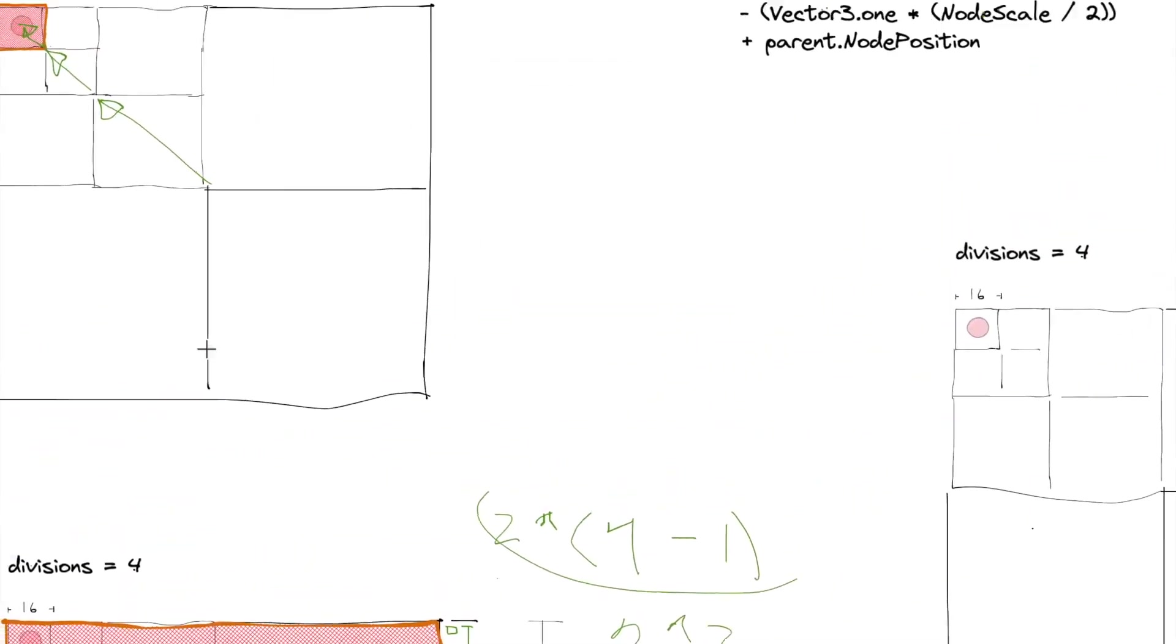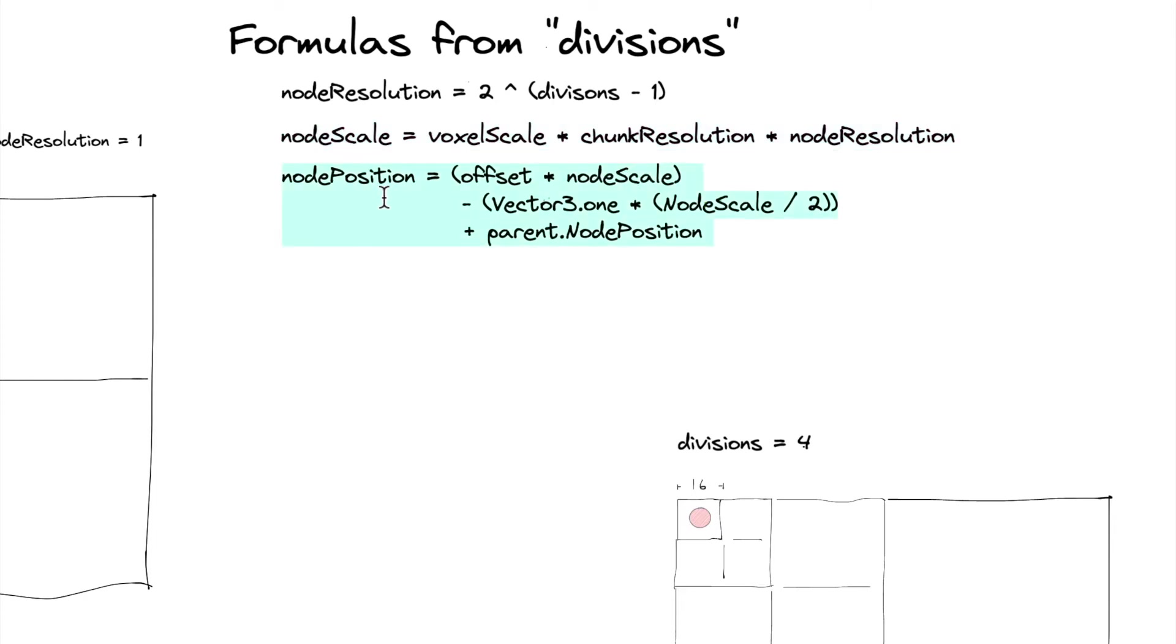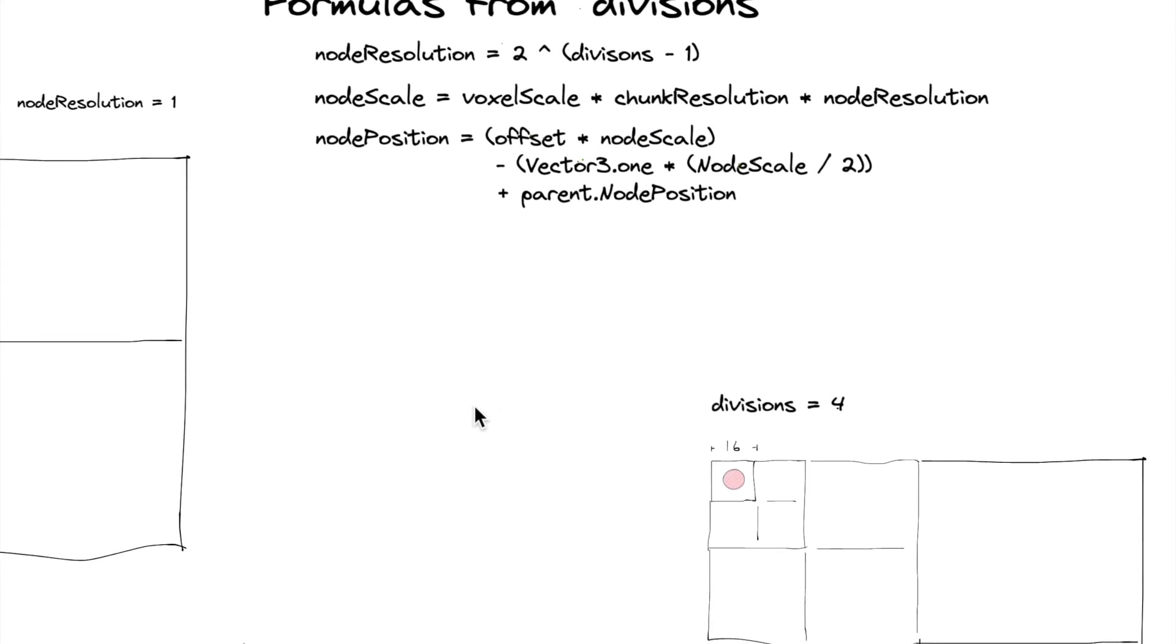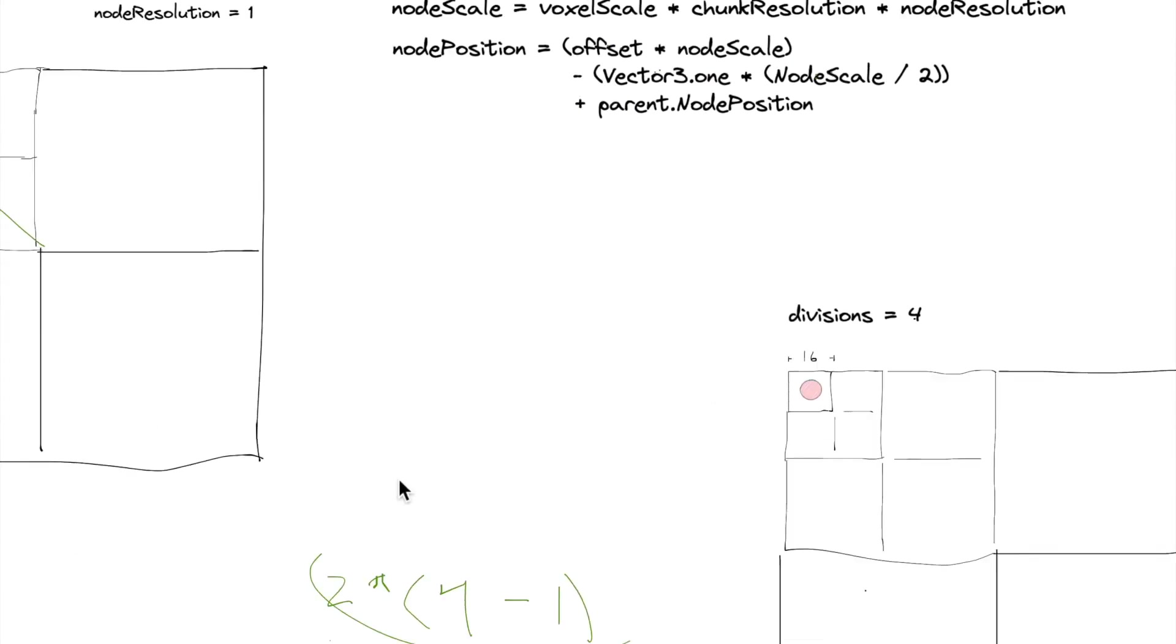And we're going to multiply it by the node scale. So this number right here that we've already calculated back here, we're going to calculate it, we're going to calculate the node position using the node scale, and then we're going to multiply it by the offset.